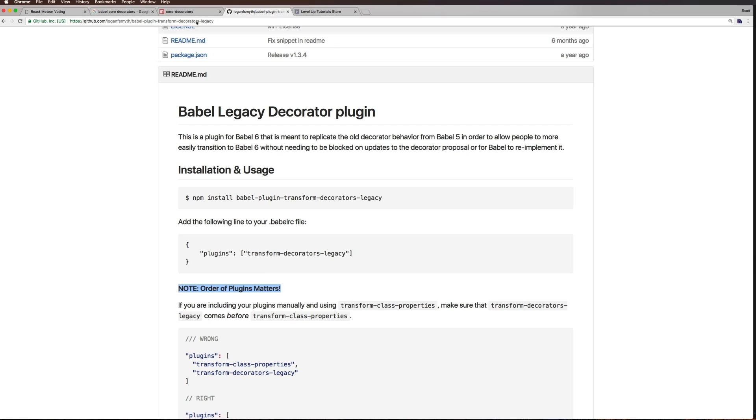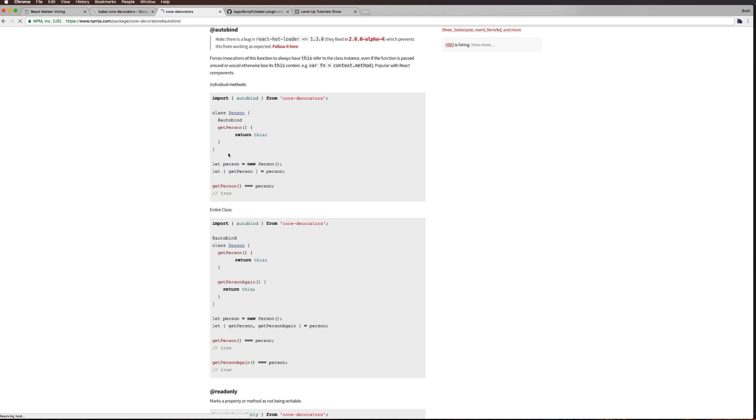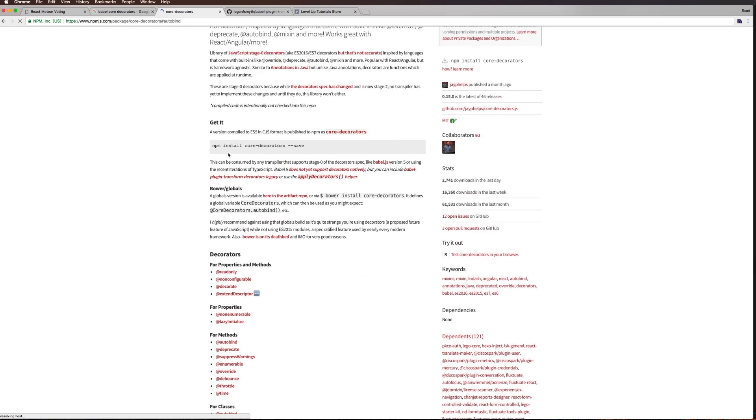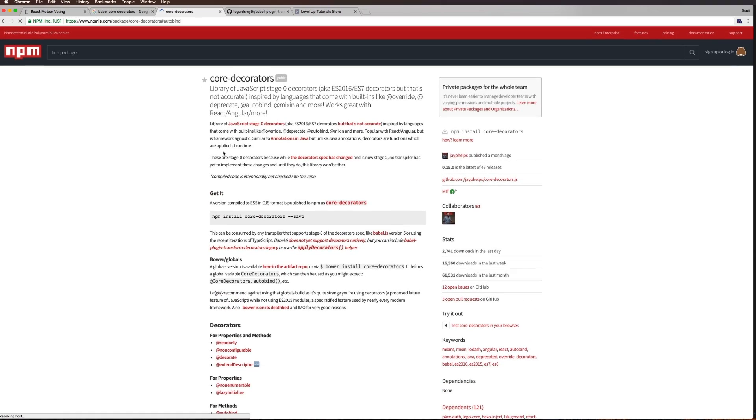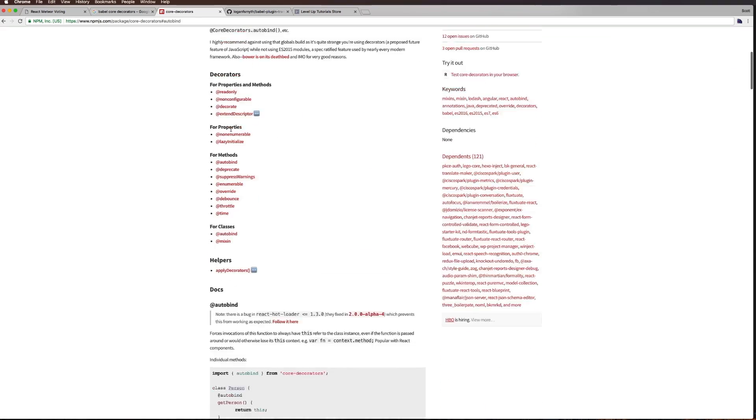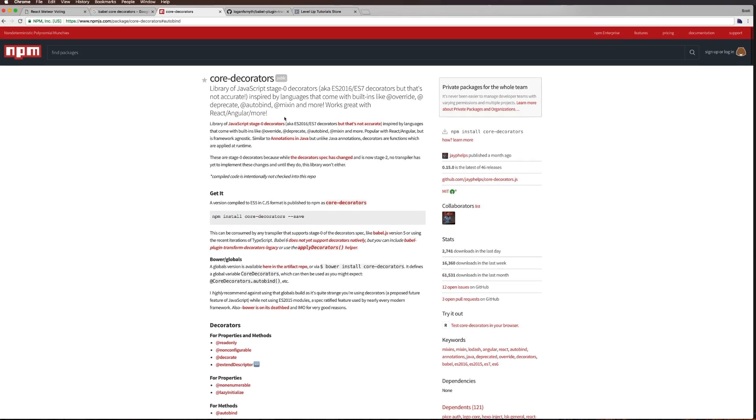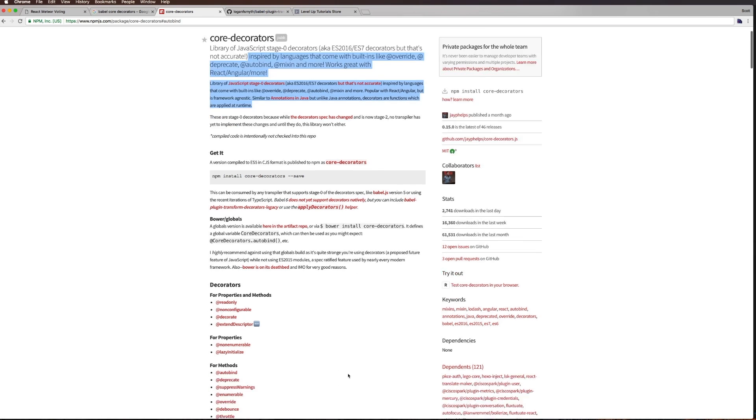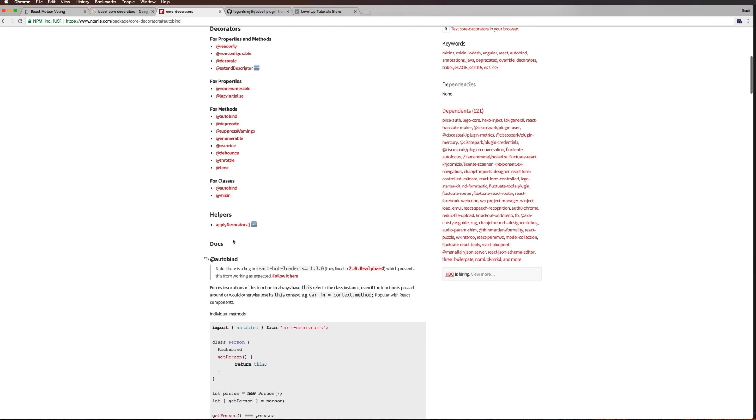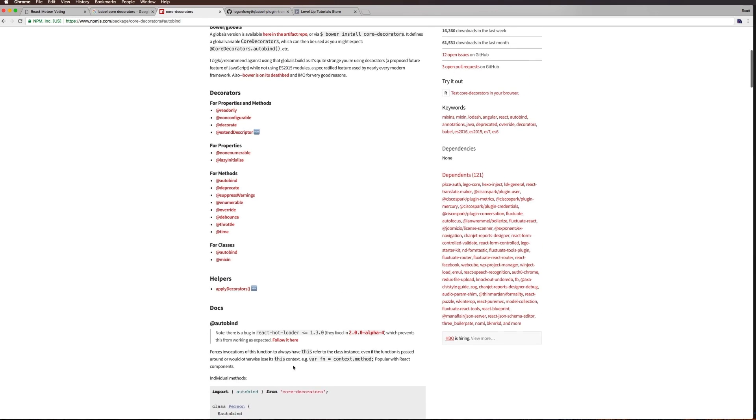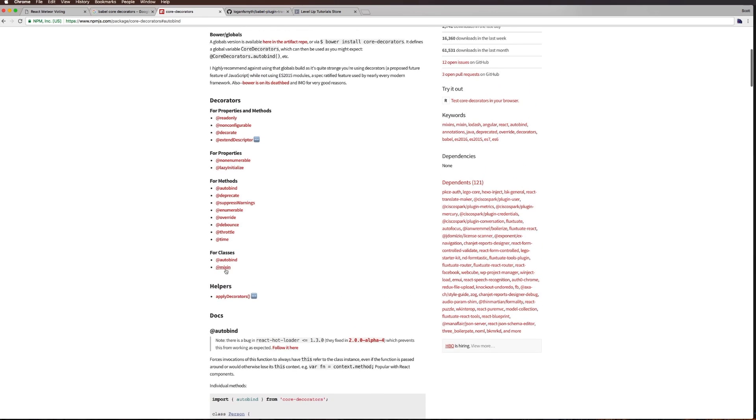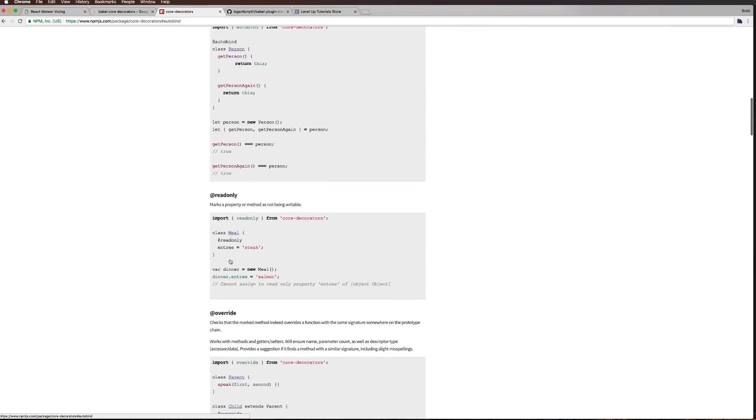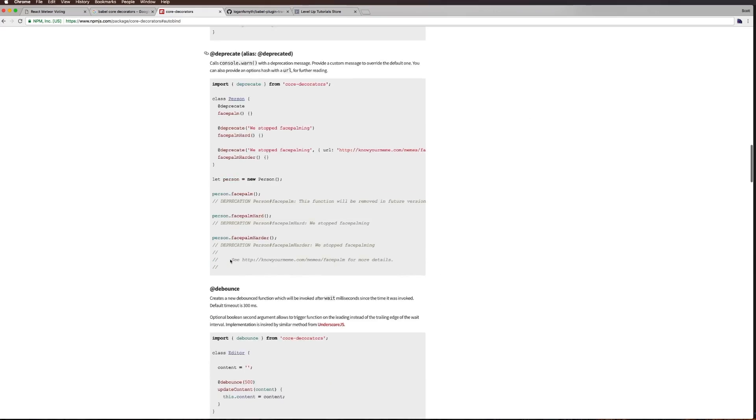Next, we want to grab core-decorators. Head to npm and look for core-decorators. This includes a whole bunch of stage zero decorators - the 2016 ES7 decorators. The one in particular we're going to be using is for classes @autobind.